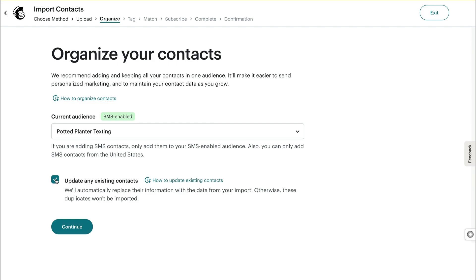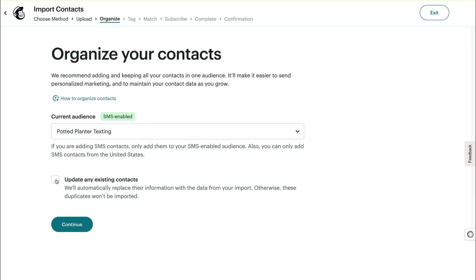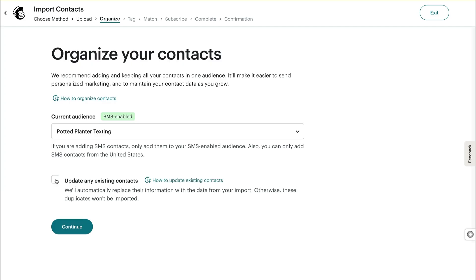For most fields, we'll replace existing data with the new data from your file, fields such as Address, Phone Number, and Name. But if you import new tags or groups, you'll still have a record of the original ones in your contacts profile. If you leave this box unchecked, and we find Duplicate Contacts, we won't import the new data.